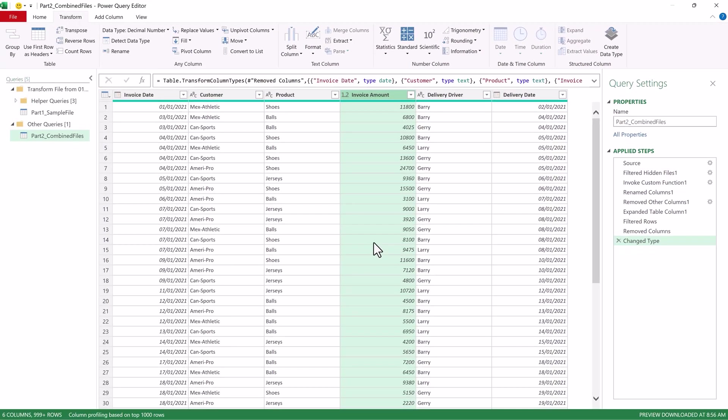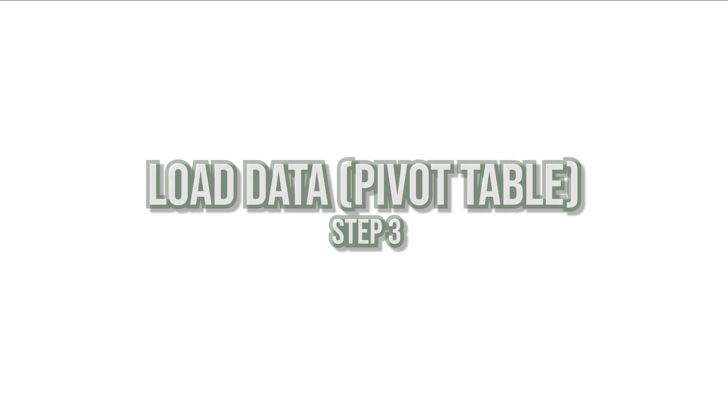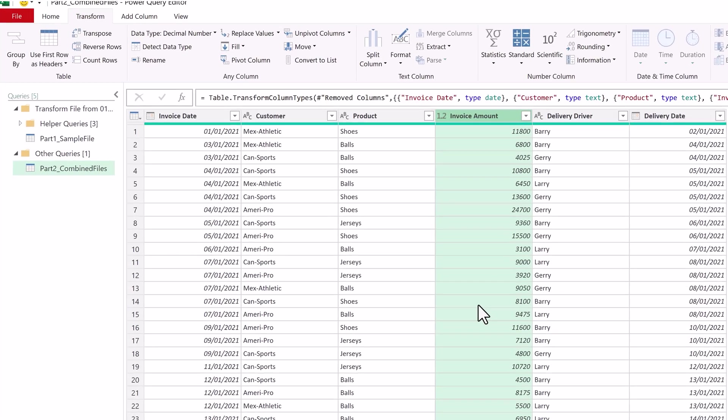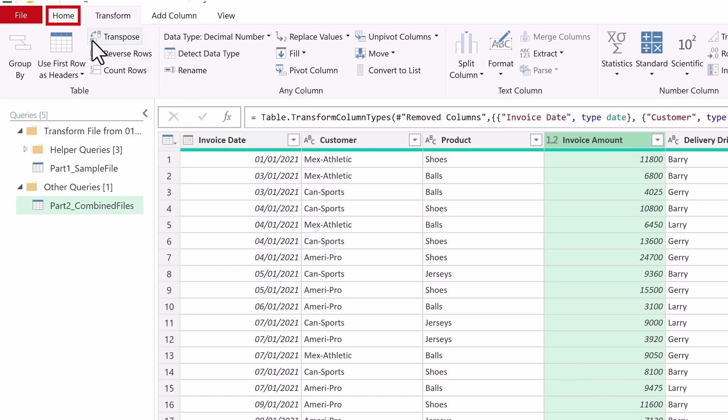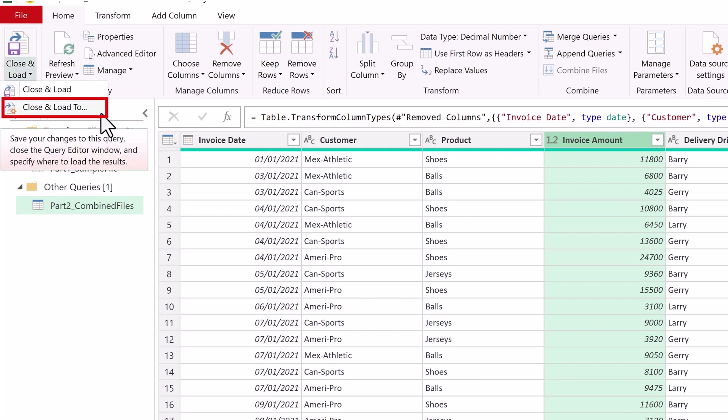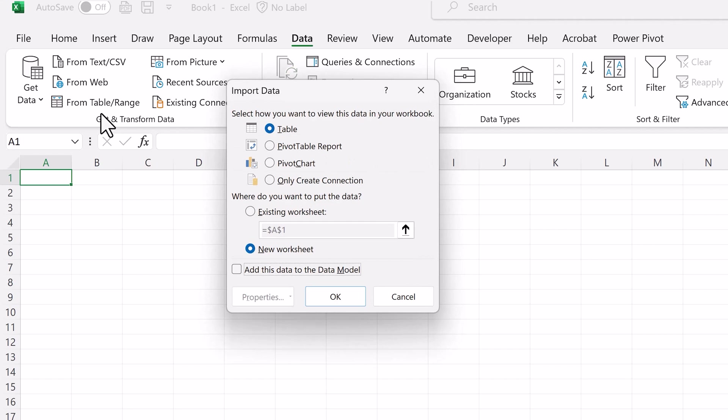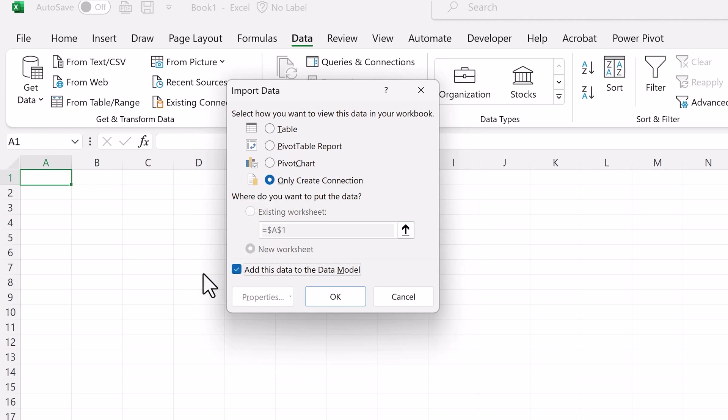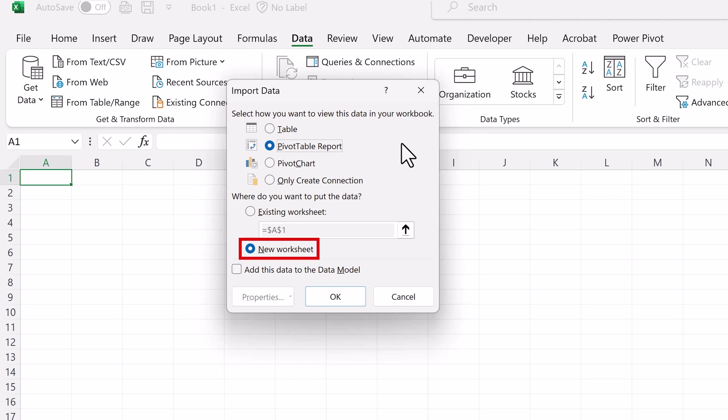To load our data, we'll go to the Home tab, click on the Close and Load down arrow, and select Close and Load To. On this screen, you decide where to load your data. If you want to load it to a table like we had in our first episode, select Table. If you want to add it to a data model like we saw in our second episode, select Only Create Connection and check Add this to the data model. And next time you go into your data model in PowerPivot, you'll see it there in your data model. In our case, we want this to load directly into a pivot table without creating a table. So we'll click on Pivot Table Report, and when choosing this option, the data is stored in the pivot table cache. We'll leave New Worksheet selected and click OK.